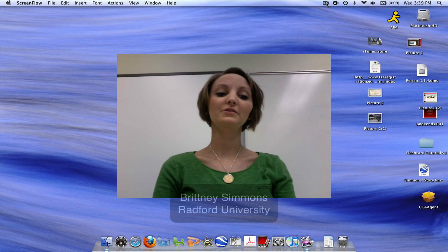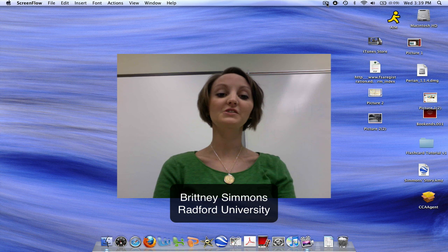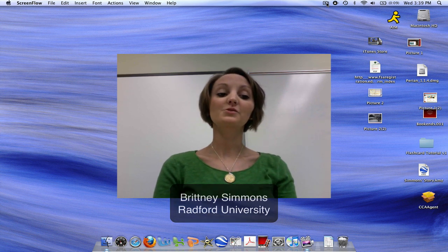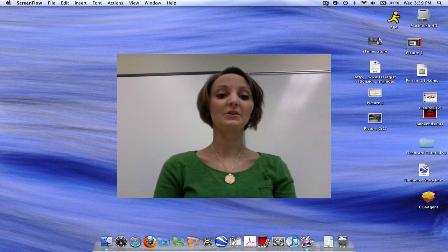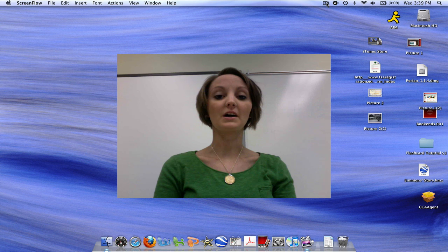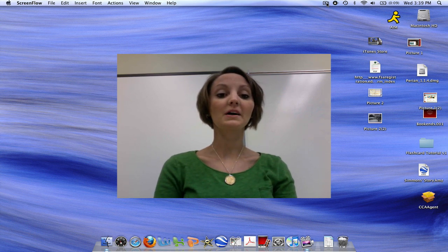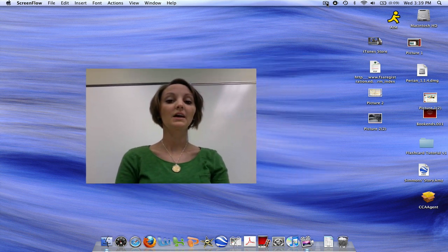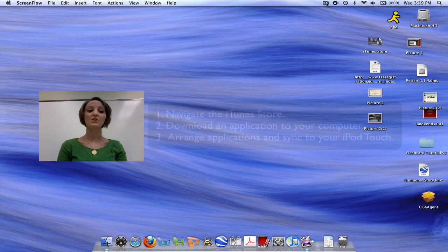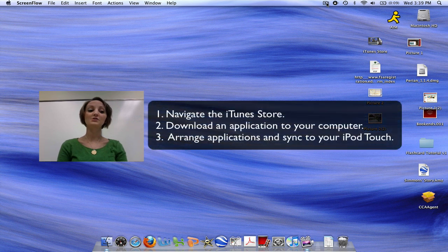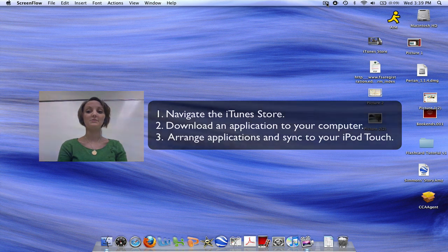Hello and welcome to Radford University's online tutorial about the iTunes Store. The iTunes Store is used to browse and download applications for the iPod Touch. This can be done either directly from your iPod Touch or from your laptop. In this tutorial, you will learn how to navigate the iTunes Store from your laptop, how to download an application to your computer, and how to sync it to your iPod Touch.